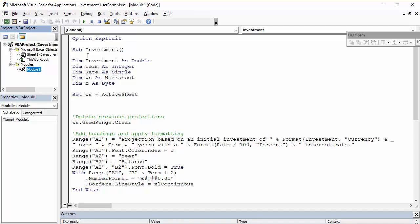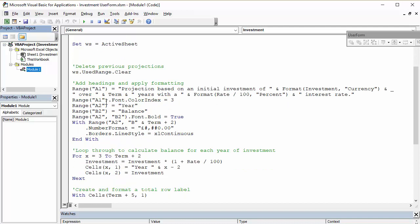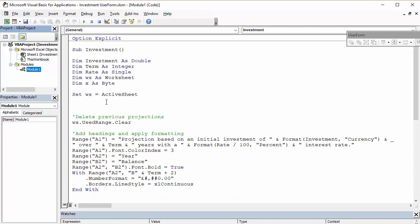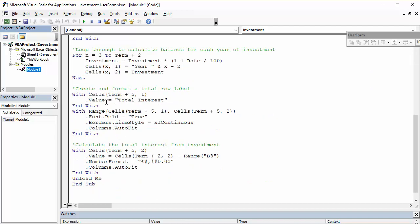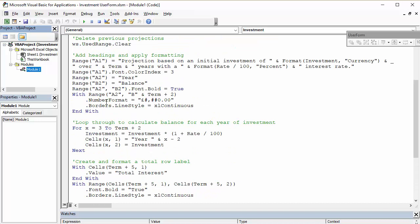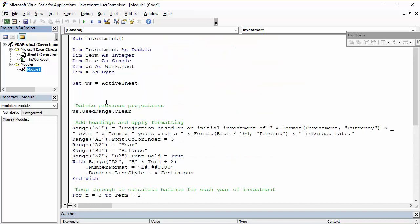And I've got a sub procedure ready to go. So essentially what the user form does, the button on the user form, it runs this sub procedure. Now, I'm not going to go over how to actually write this sub procedure,